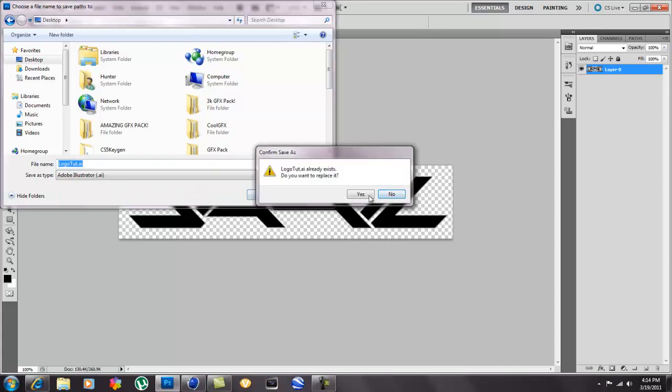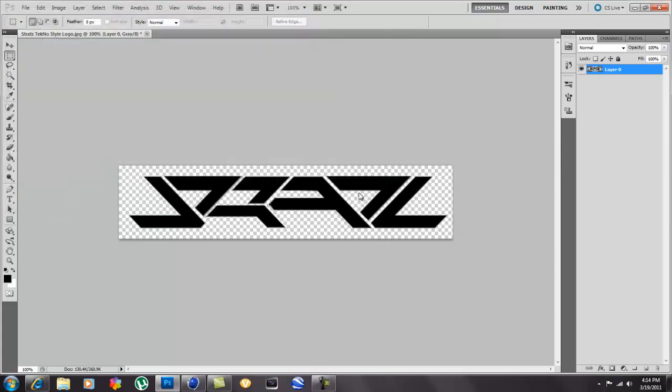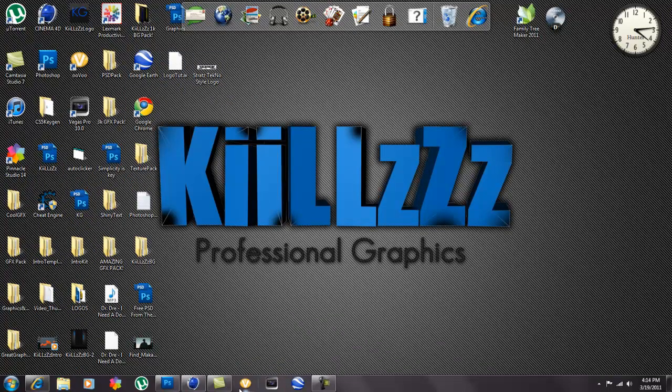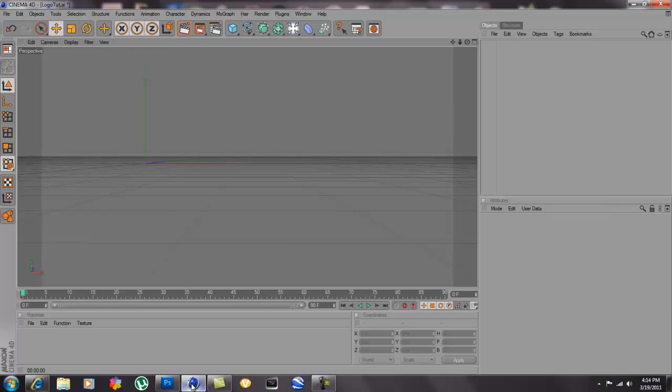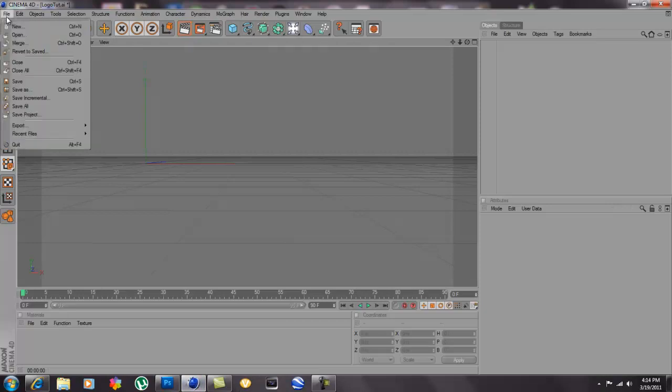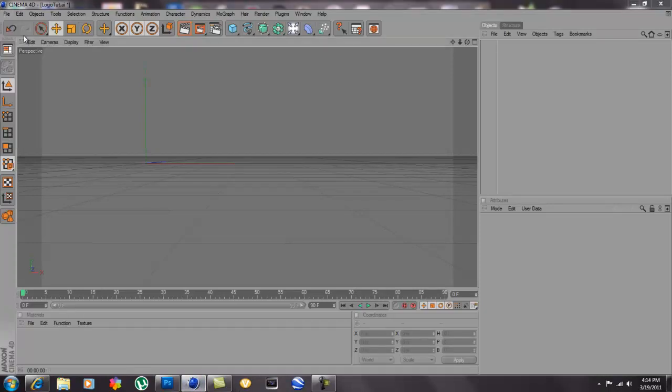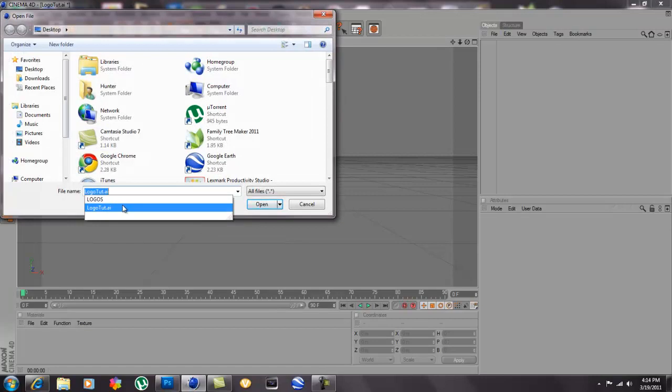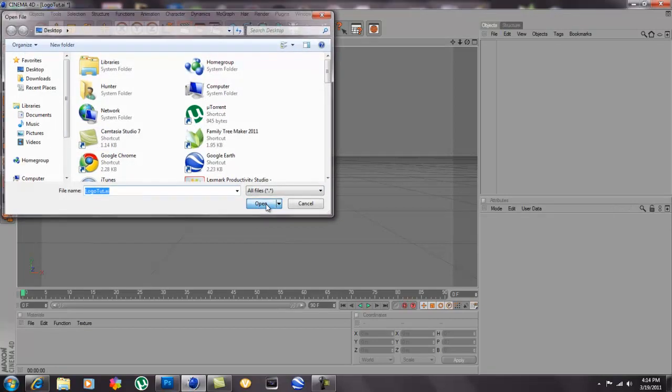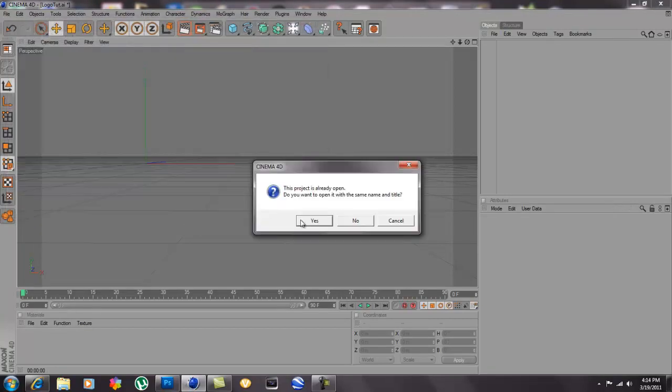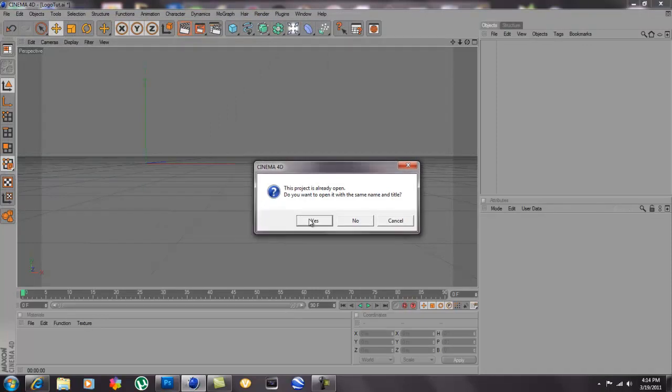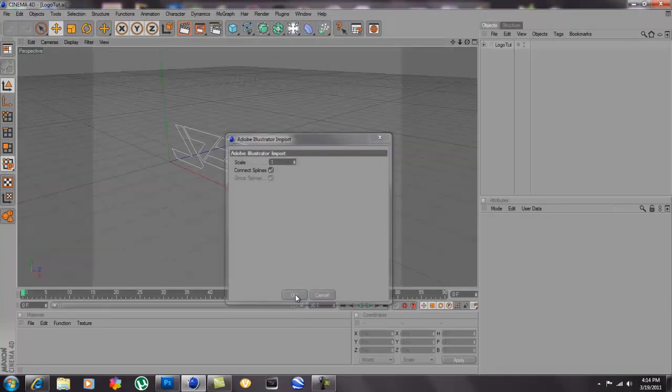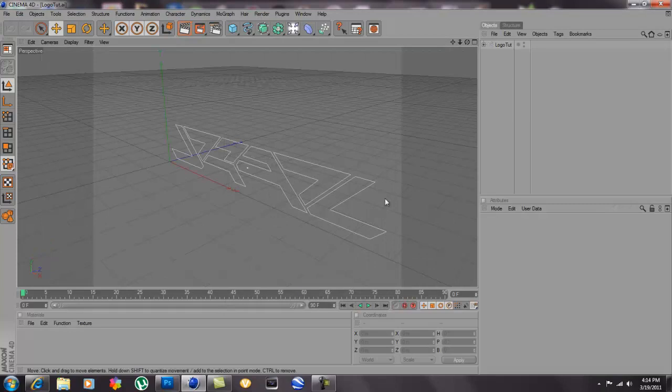I'm gonna replace it. And then once you have that saved to your desktop wherever, I have it right here. Go to Cinema 4D, you go to file, open, then you click on where you saved it at, logo tutorial, and then you're gonna hit OK.